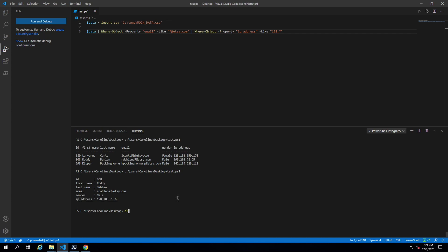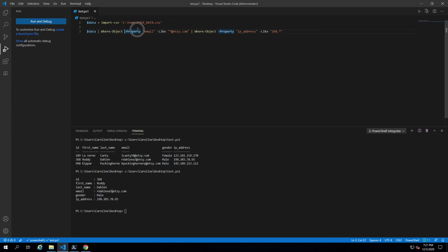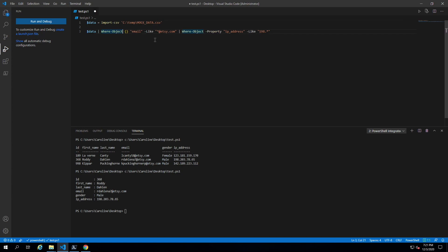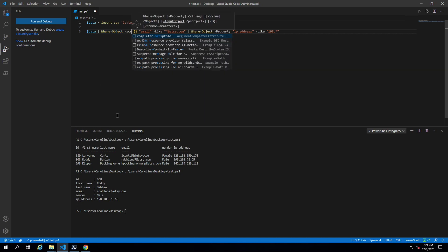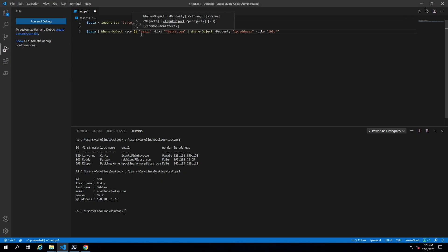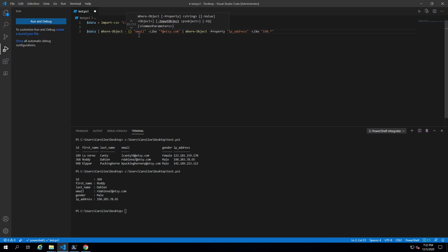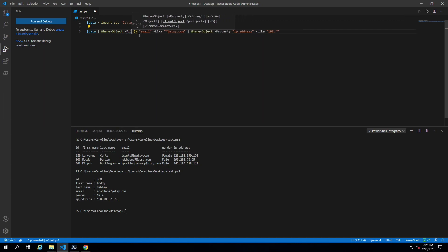Let's see the script block method, which is much easier. Here we would do a script block. You could also do filter script, but you don't have to. It's implied if you provide a script block. Usually you see it like this.